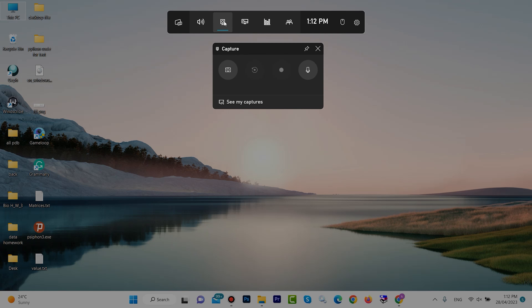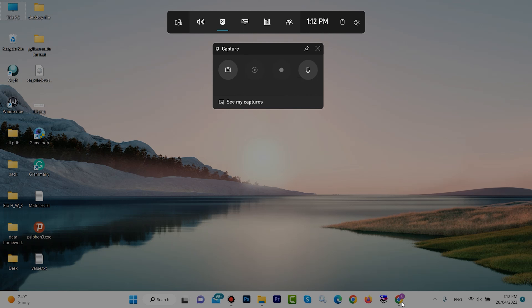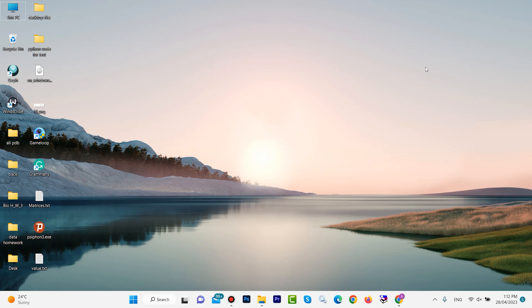When we click on Capture, this icon will appear. But right now we can't get a recording because this icon is off — when we don't have any active window or activity, this icon is off. If we have any activity on the screen, then we can get a screen recording. For example, when I open this browser...